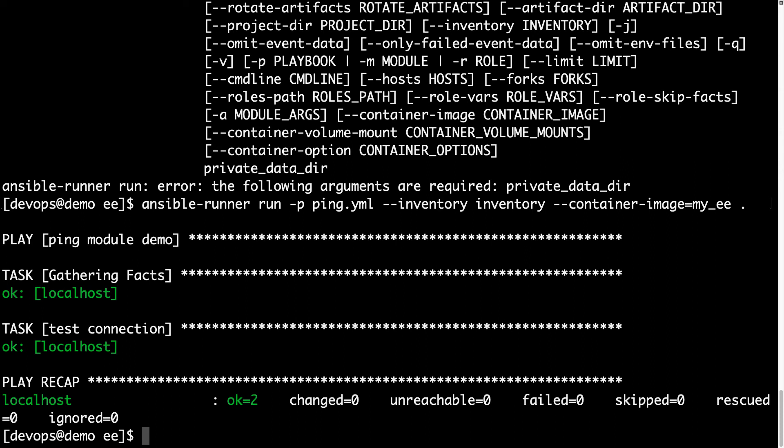So in this way, we are able to run an Ansible execution environment. Yay!